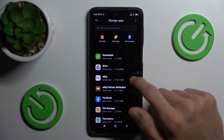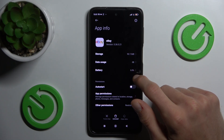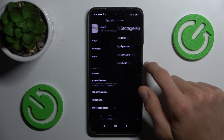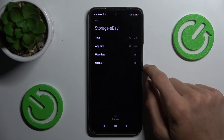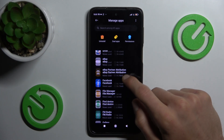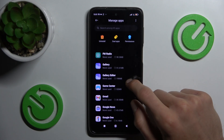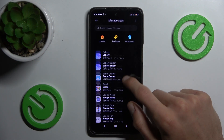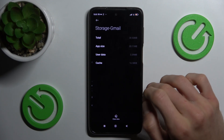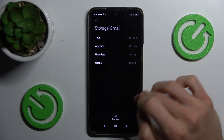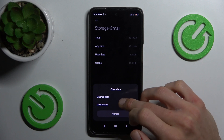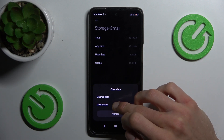We must find the application which we want to clear — maybe eBuy. In my case, we tap on Storage. Sorry, there we don't have any storage. So maybe we open Gmail Storage to clear it.